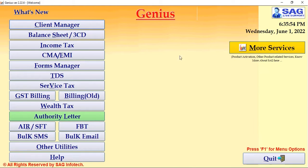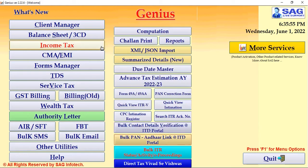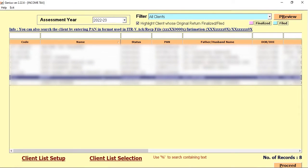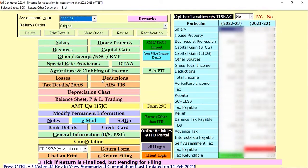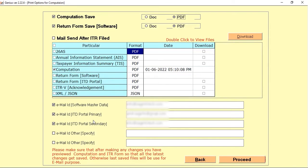For that, we are required to go into Income Tax, select Computation, and select a particular client. After that, there is a new option for email. In this particular email button you will be getting all the information you are required to share with your particular client. Select the required options and then click on the Proceed button.